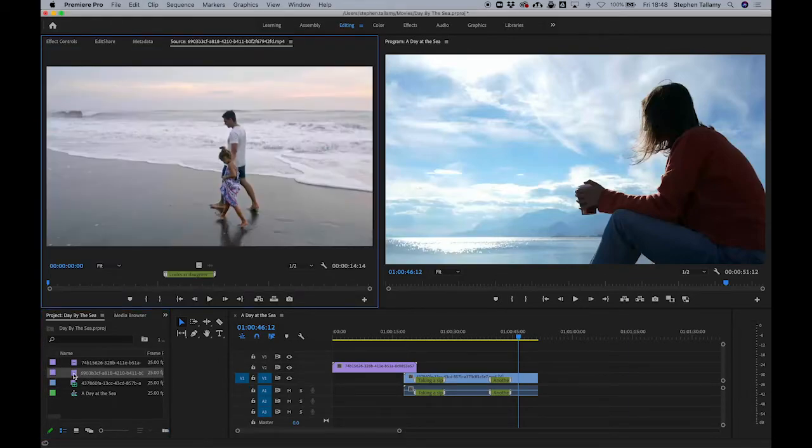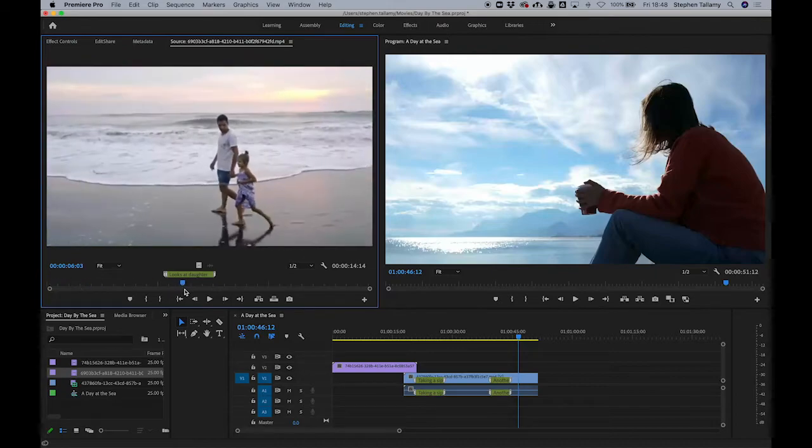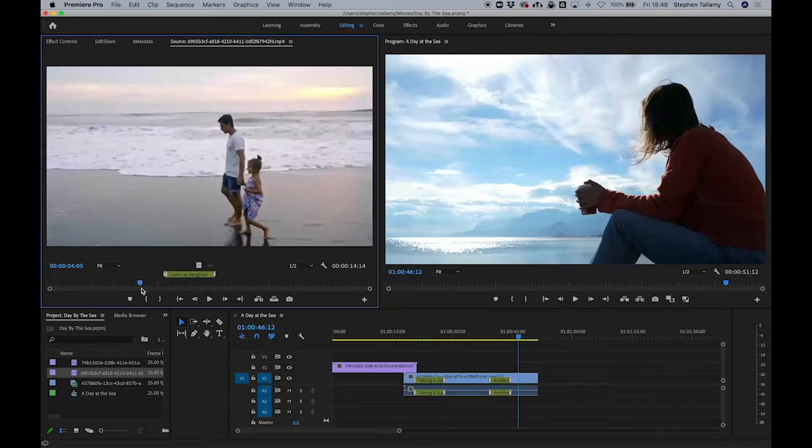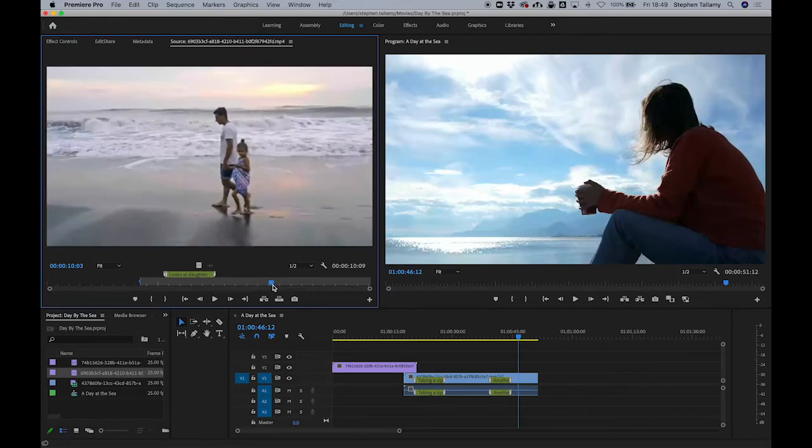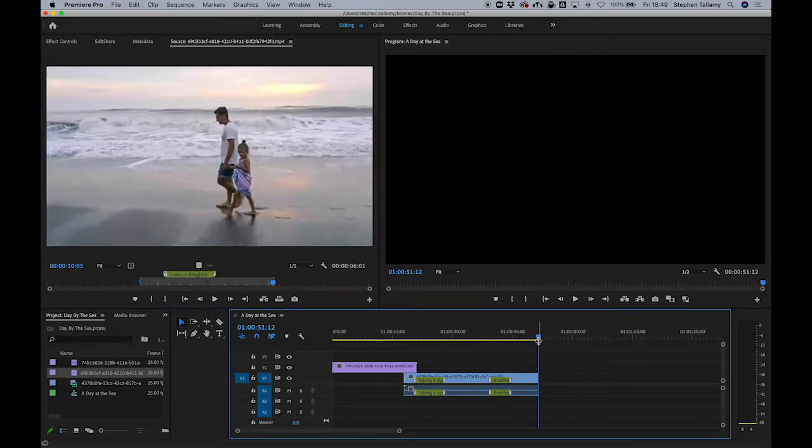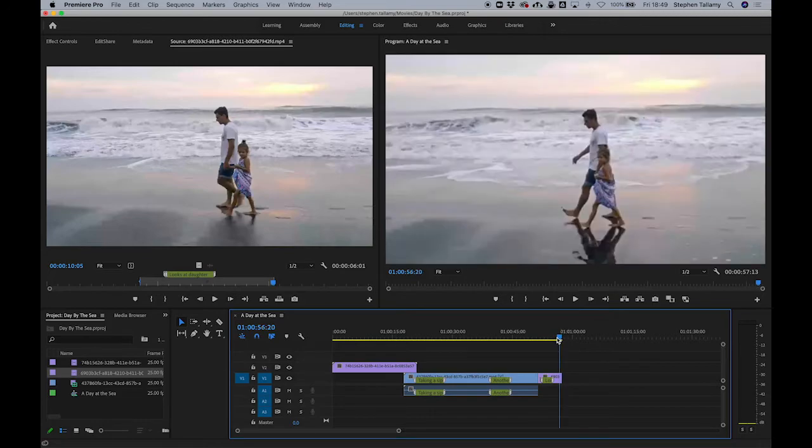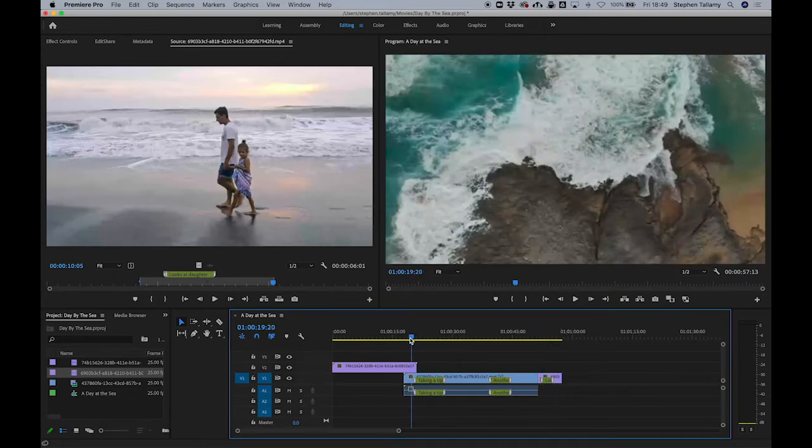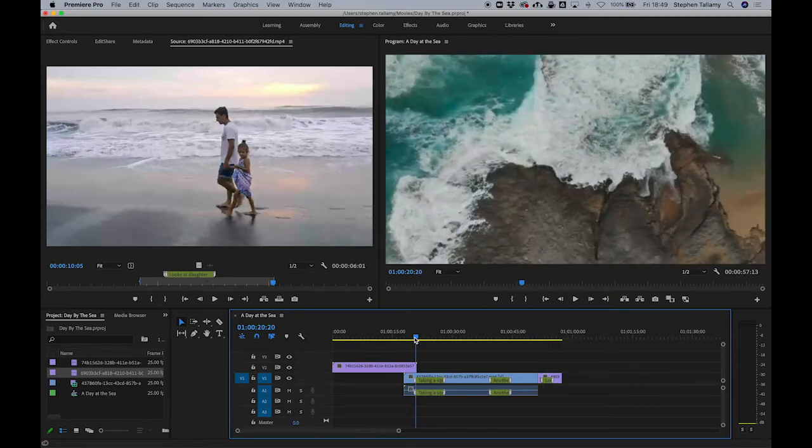Let's preview that clip now and we can see that all the markers have been imported. Let's use a little bit before he looks at the daughter and a little after. And now I'm going to remove this section.